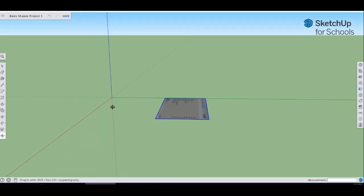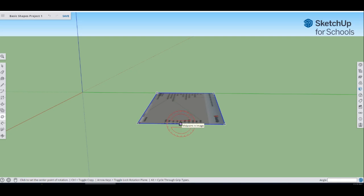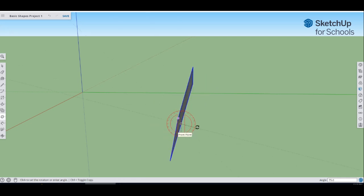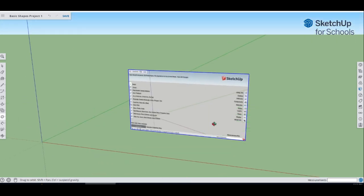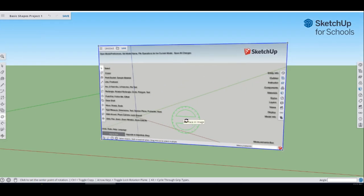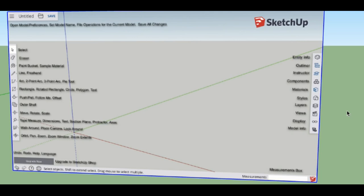Now we're going to use the move tool to rotate the cheat sheet. Go over to the menu, click on the move tool, go to rotate, bring the rotate tool over the image and find the center midpoint. On your keyboard hit the right arrow key — that gives us the red axis. Click once, rotate the protractor till it's straight up and down, click again, then rotate until it is parallel. Use the center mouse button to orbit around, and use your scroll wheel to zoom in. Now we have our cheat sheet set in place.